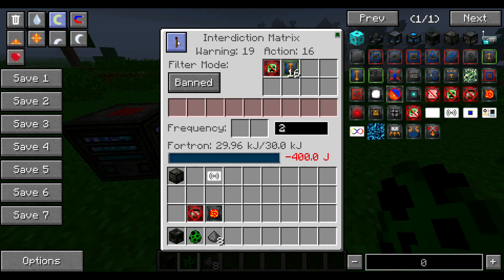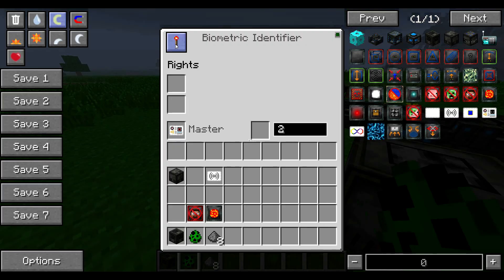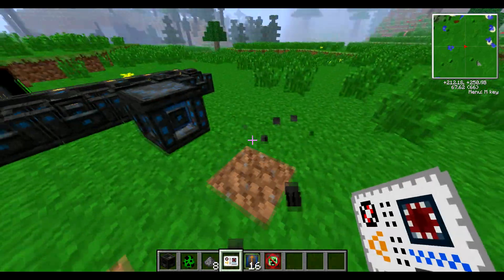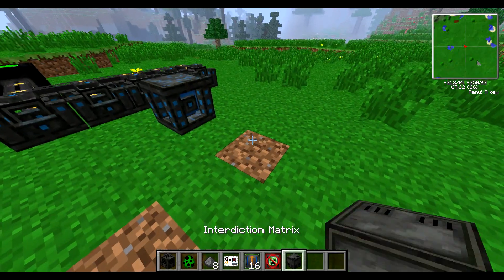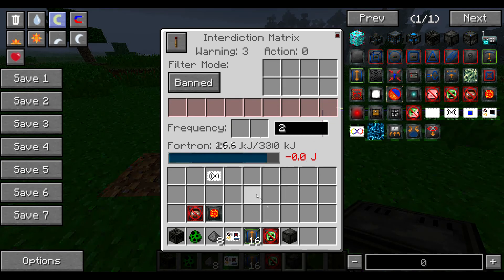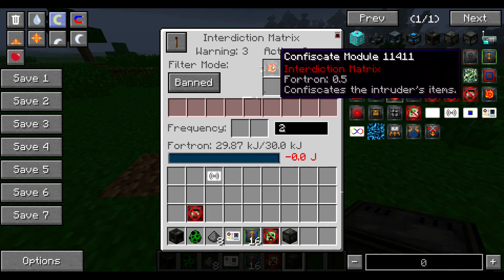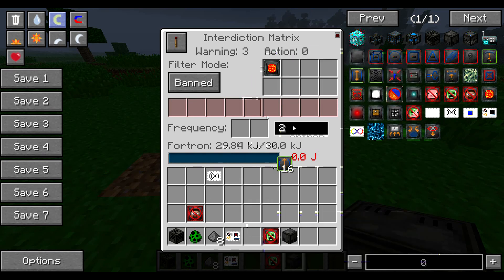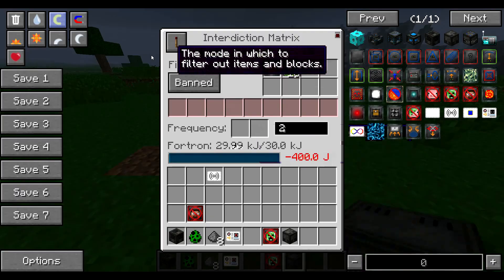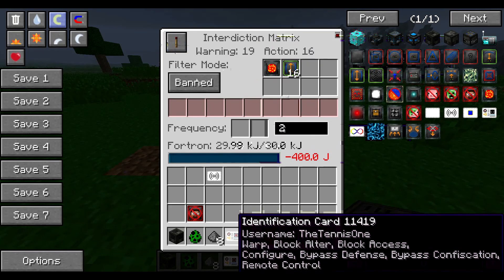So if we turn off the interdiction matrix now, we can take away our biometric identifier because I want to show you the next thing. Oh, I didn't actually mean to break that — let's put that back down. Set the frequency to 2. So now we're going to go over the confiscation module. This is something else that would be quite commonly used. We're going to put the confiscate module in there and the scale module in here. Because we don't have the biometric identifier, this is going to affect us.